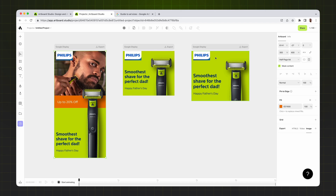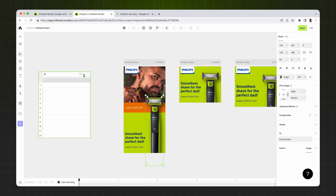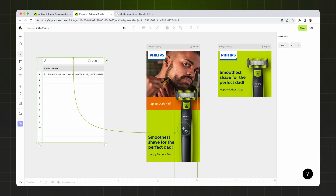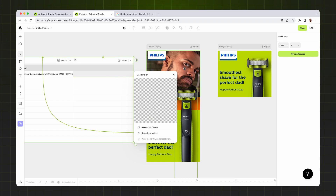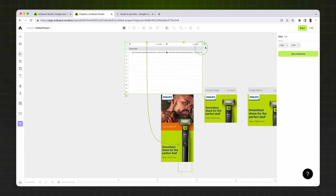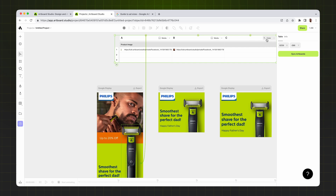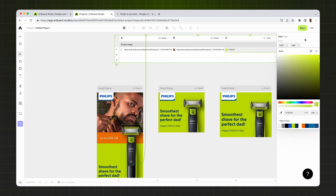Now I have three different Google Display Network designs. It's time to generate the same designs for different products. For that I'm creating a table. I define the first column as Media, double-click to select from the canvas, and name it Product Image. I connect it to the product image. For the photo column I add a new column, set it to Media, and select the background photo from the canvas. I'm also creating another column using the Color function, since I want the green color to change per product.